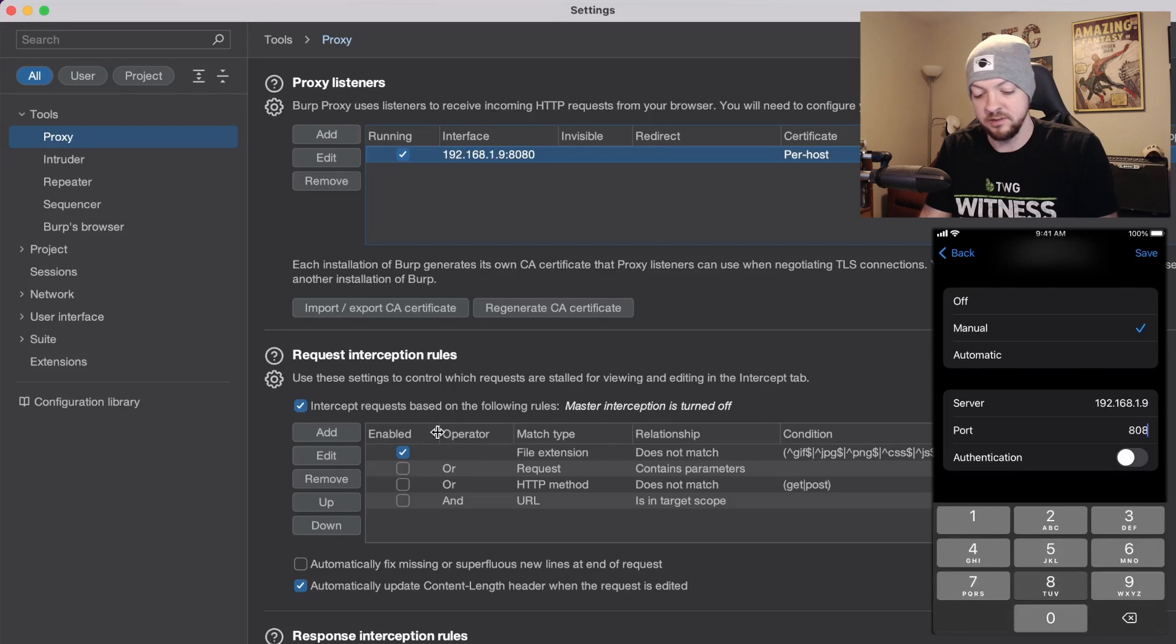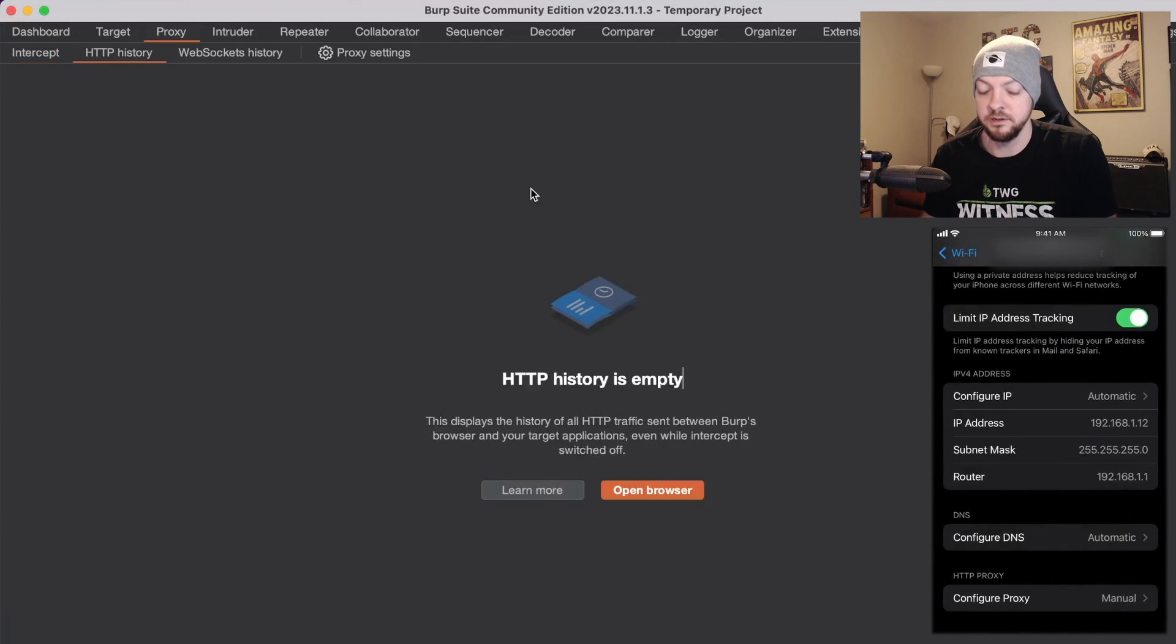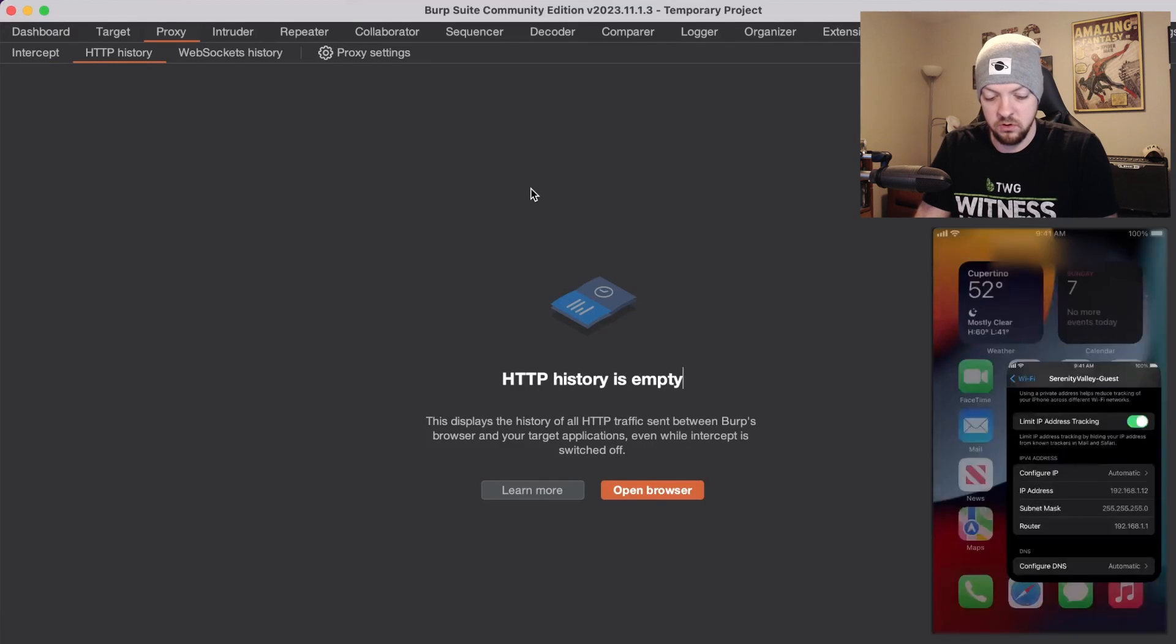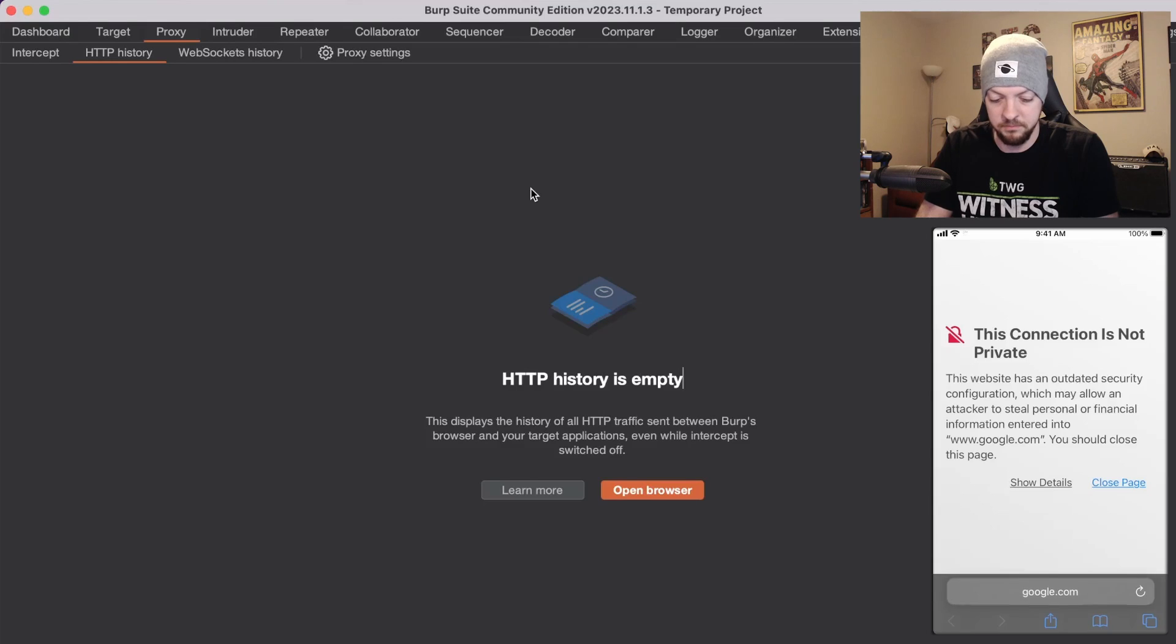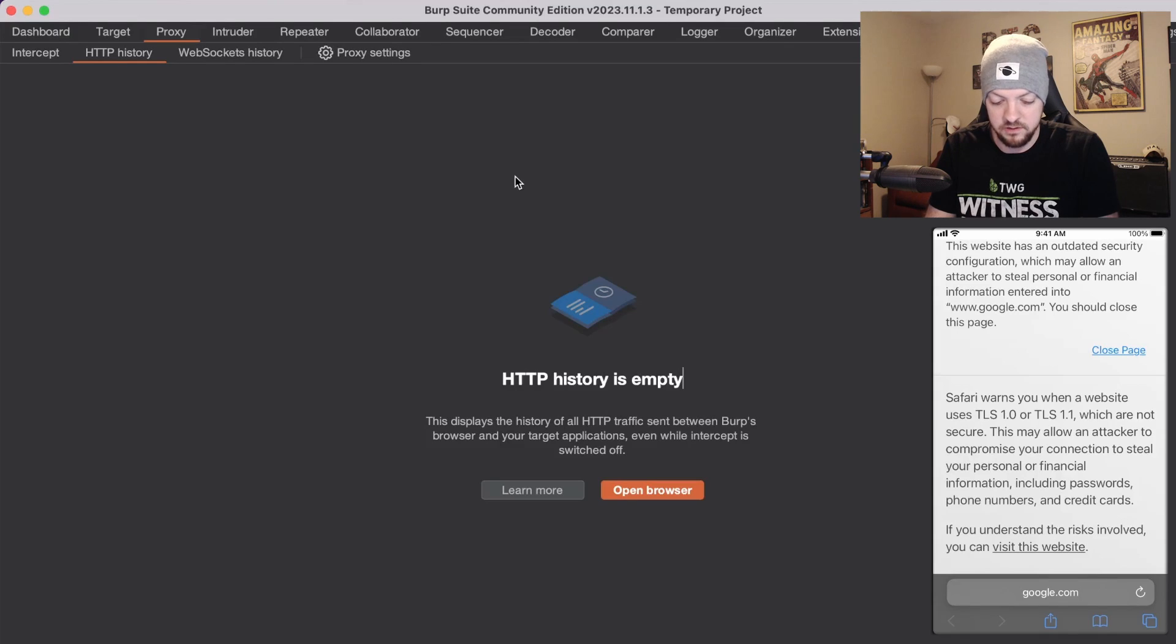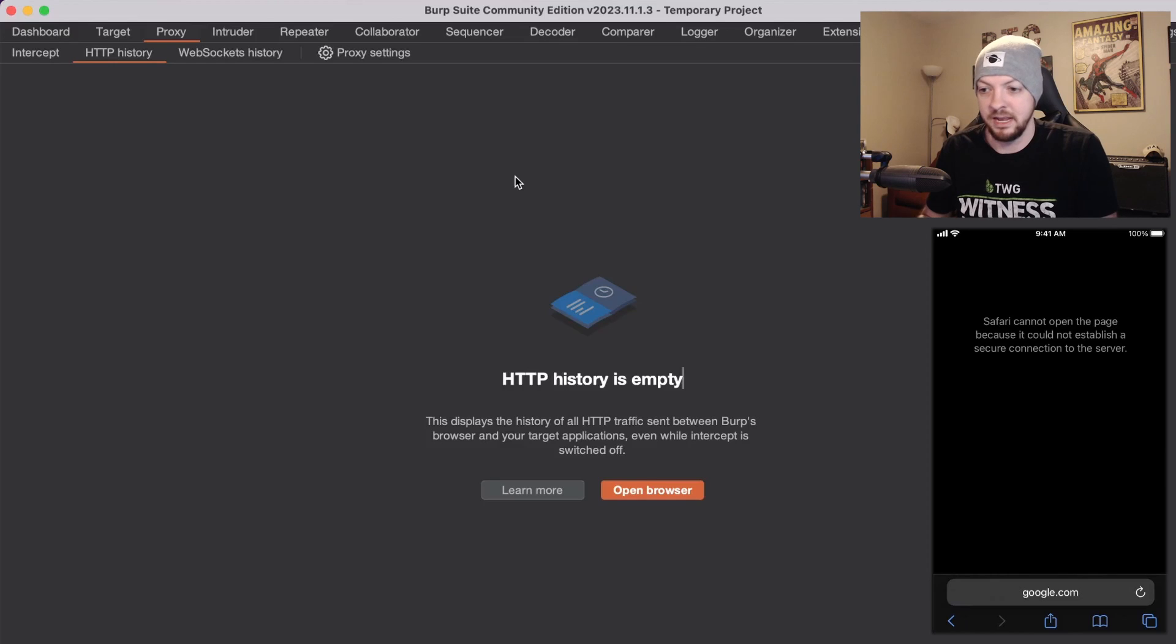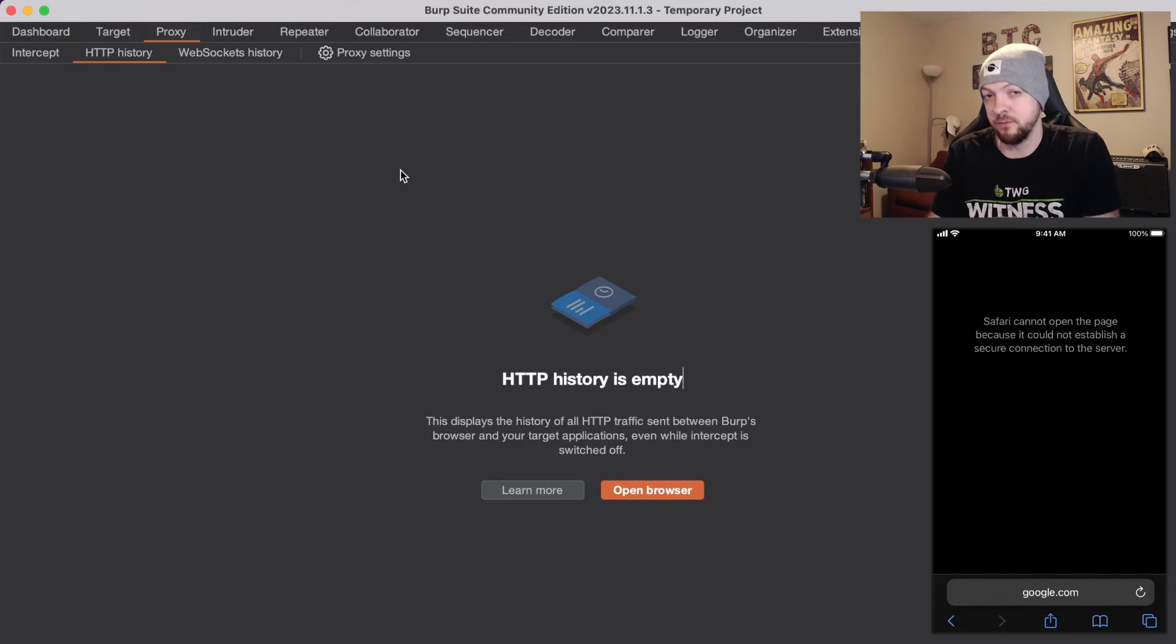I'm going to save and close the proxy settings and go to my HTTP history. I'm going to open a web browser on my iPhone and just go to google.com and I get an error. If I show details it says TLS errors. I'll try to visit the site but it's just not going to work. I'm not getting anything because I'm trying to go through that proxy with burp suite but I don't have this certificate installed on my device.